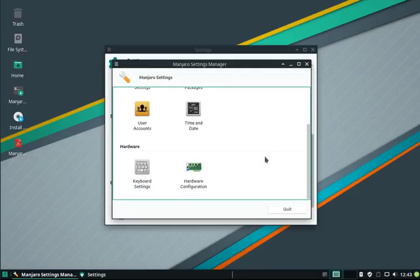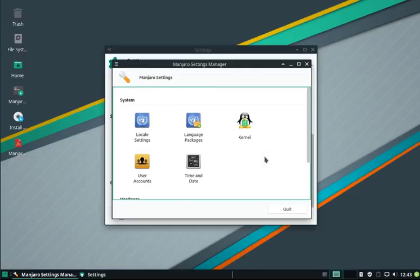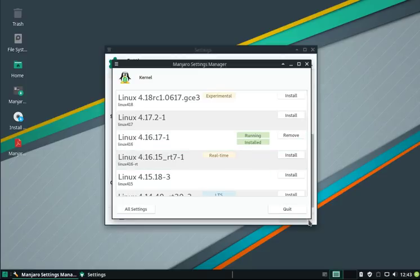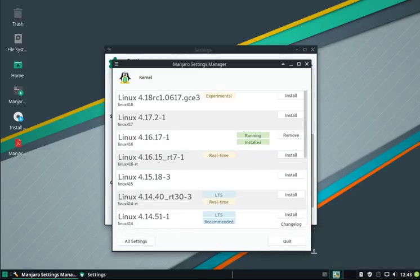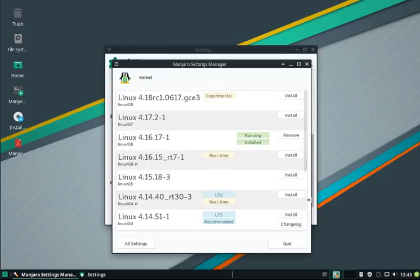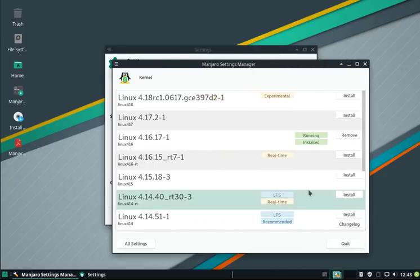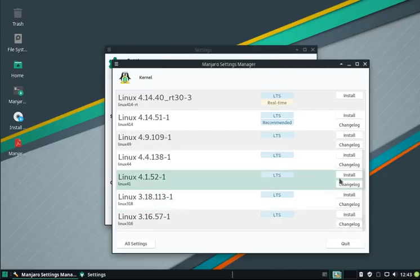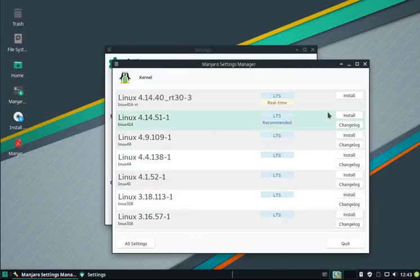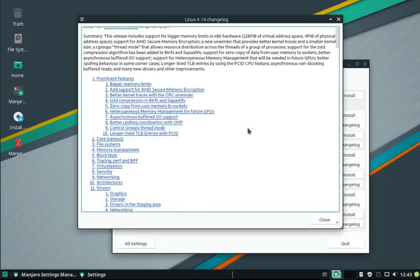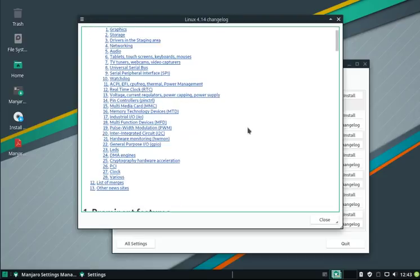We have a few modules. You can see here we have a lot of kernels you can choose from. This edition we have installed the 4.16, but if you want to know what changed for the 4.14, you can see here the changelogs in rich detail what features this kernel version had before, and you can simply read through them.